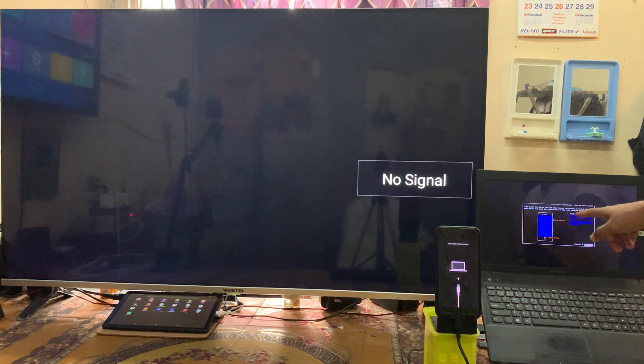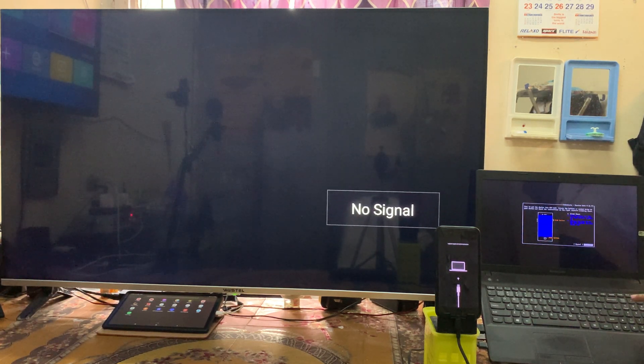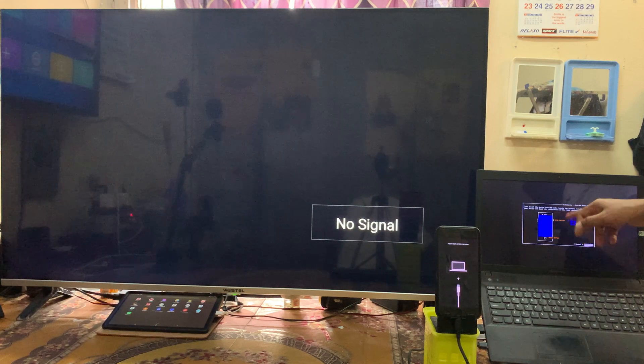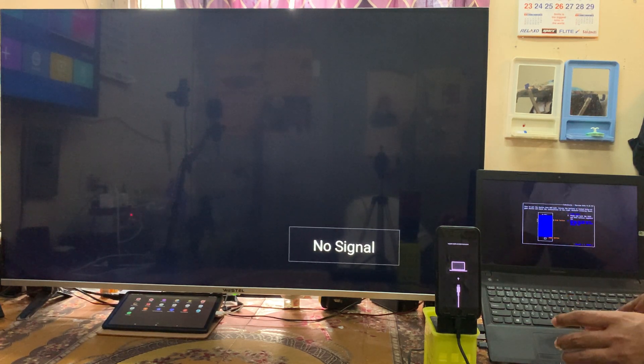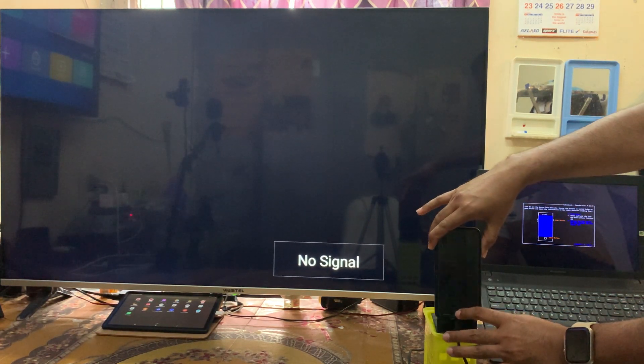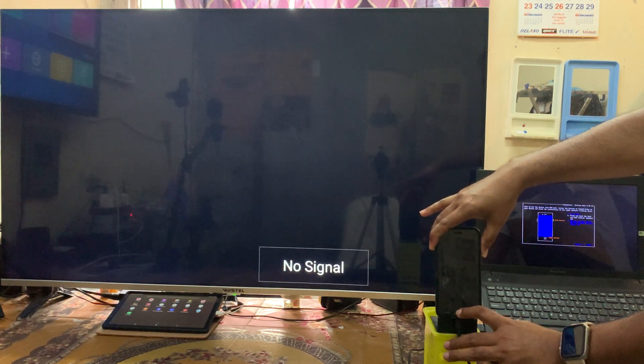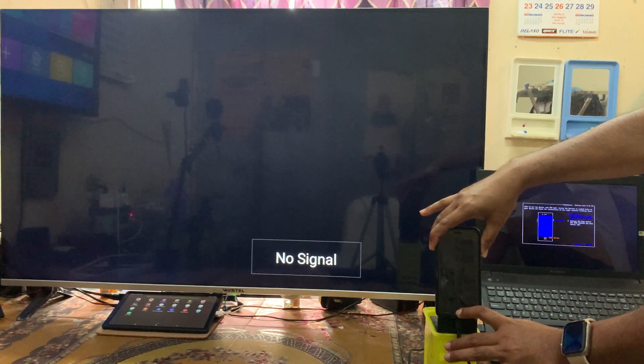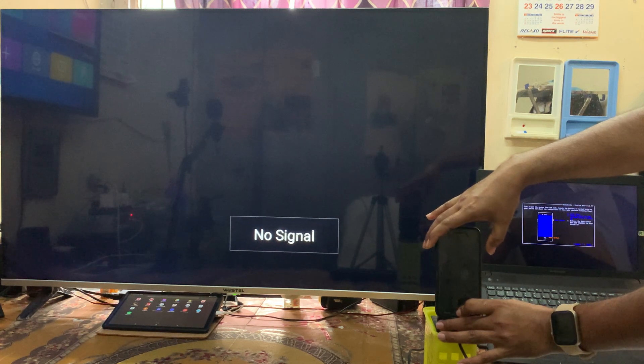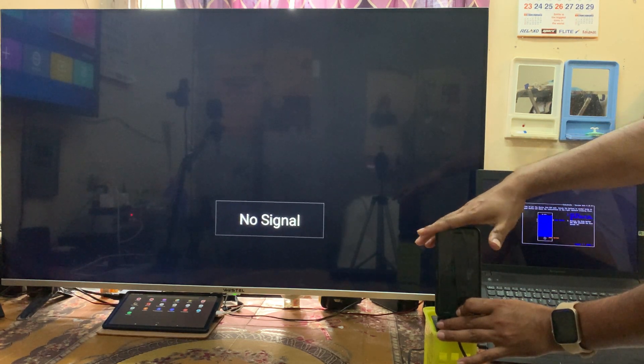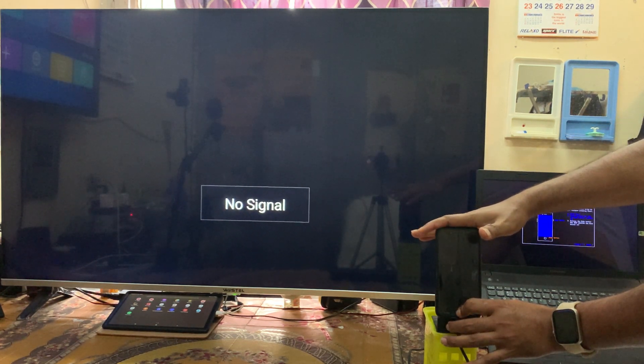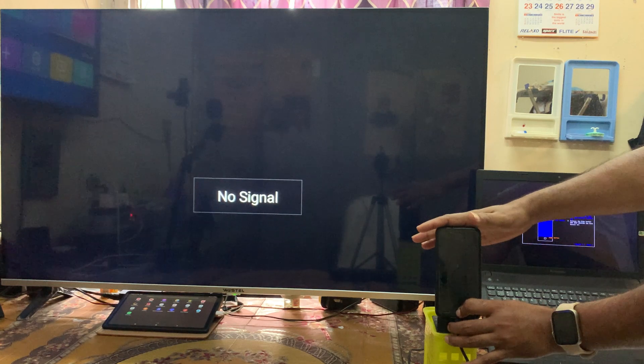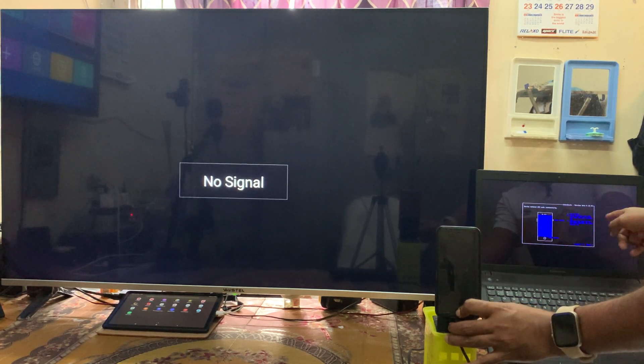As we see here, finally we are on recovery mode. Now we have to put this device into DFU mode. From recovery to DFU, let's enter. We will press on-off key and home button till it releases the on-off key, and keep holding till it's not going in DFU mode. So as we see guys, finally it's gone in DFU mode.